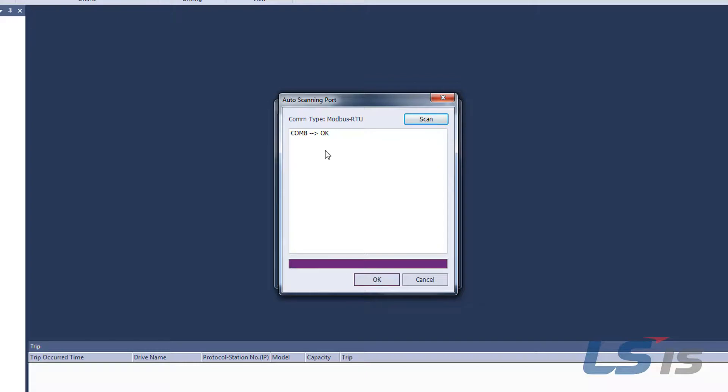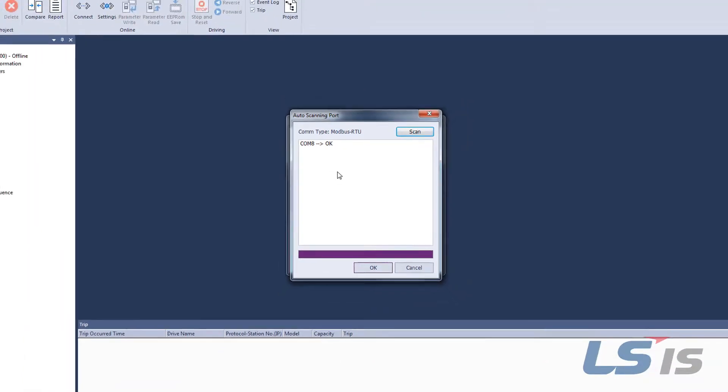This should result in a COM port being listed with OK next to it. If NG, make sure that the driver is installed properly and that the cables are secure. If you still have an issue, confirm again that the baud rate is 19.2 in both DriveView 9 and the device manager.